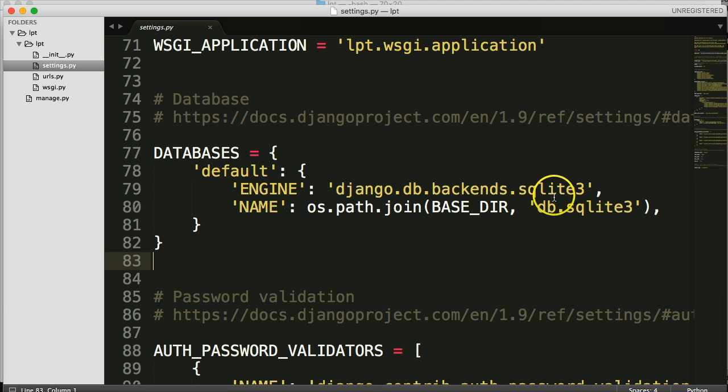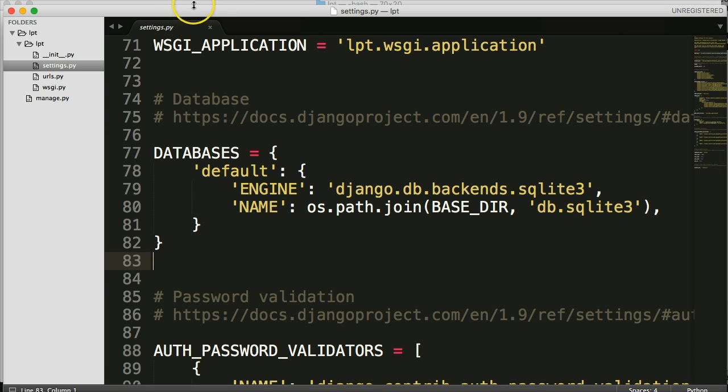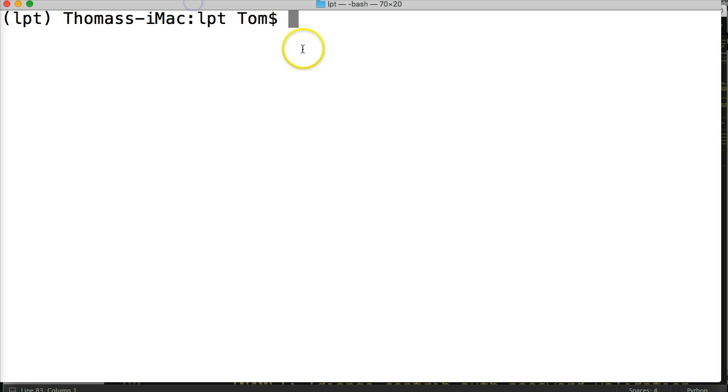But it's not very secure and it can't really handle everyday use. So what we're going to do is create the SQLite database. And then when we go to deploy, then we're going to use a different database at that time. Alright, so let's go ahead and create our database. And it's fairly simple to create.